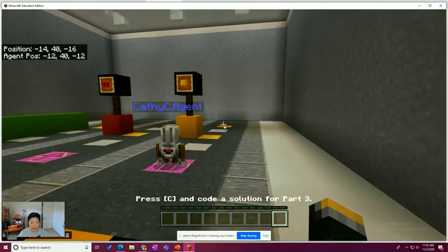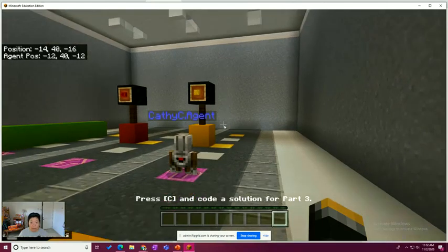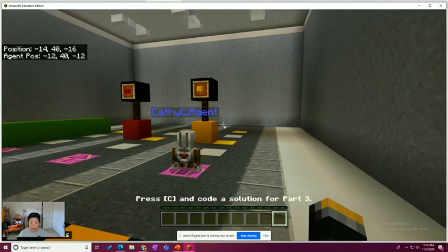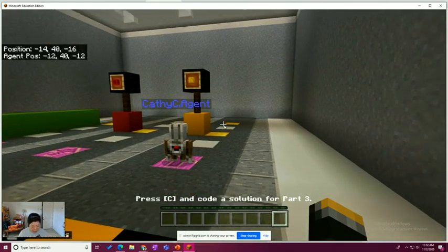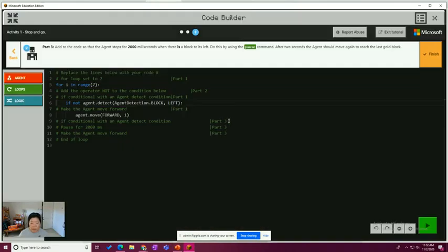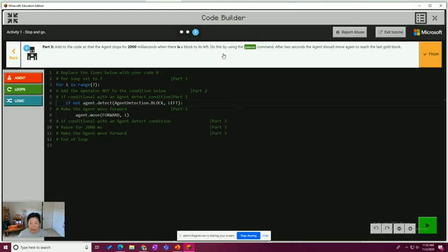Part three has a yellow light. And if we go to code builder, part three wants us to add to the code so the agent stops for 2000 milliseconds when there is a block to the left. Do this by using pause. After two seconds, the agent should move again to reach the last goal block.